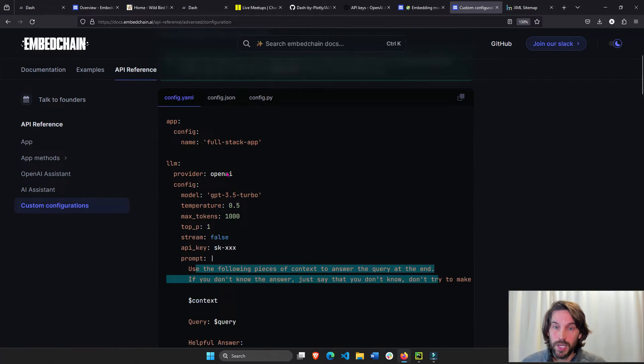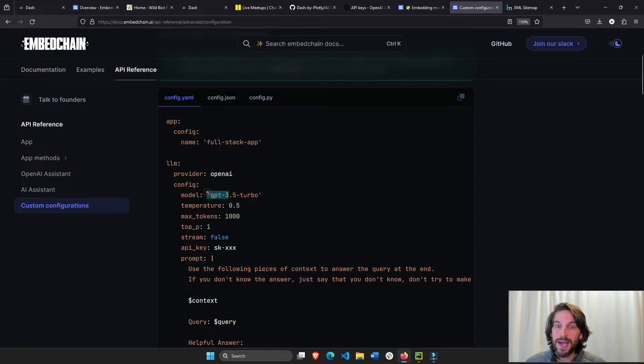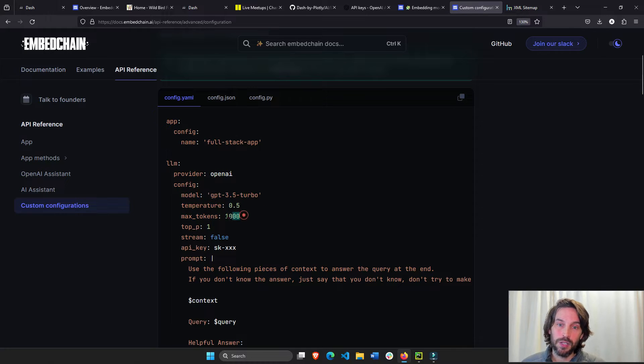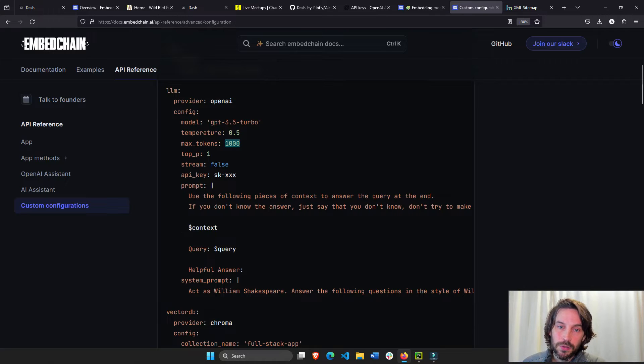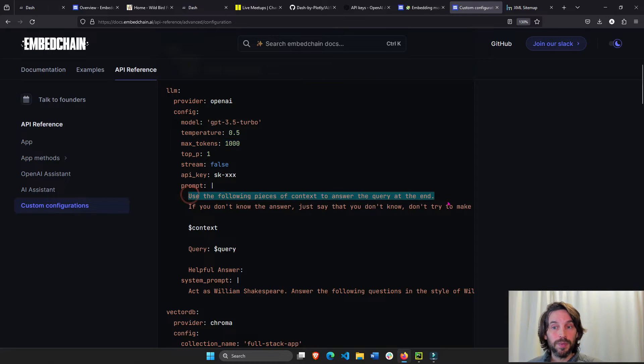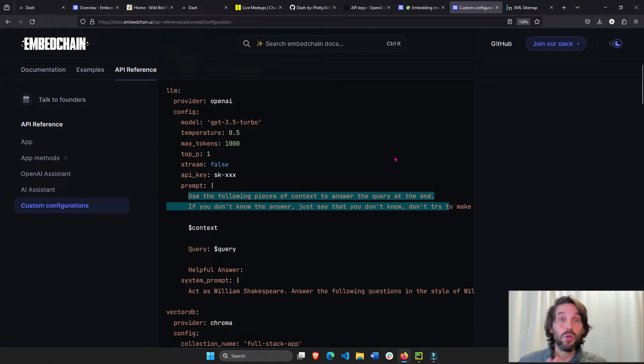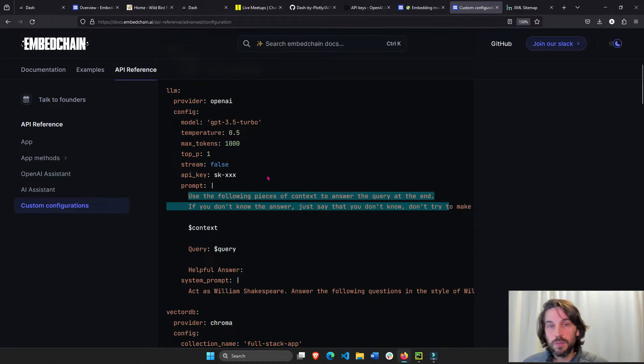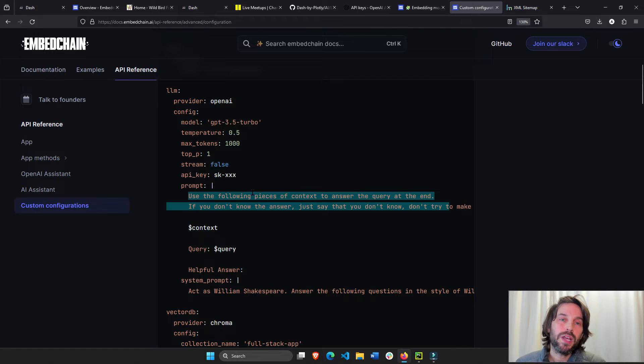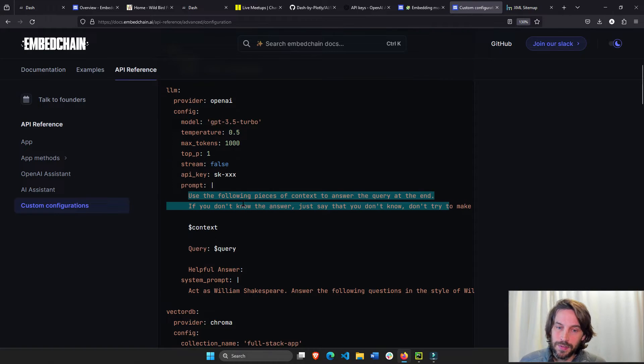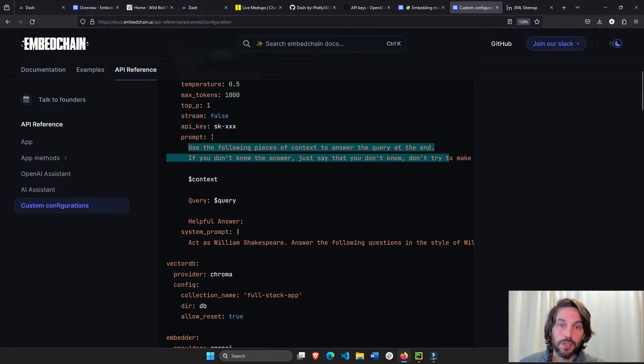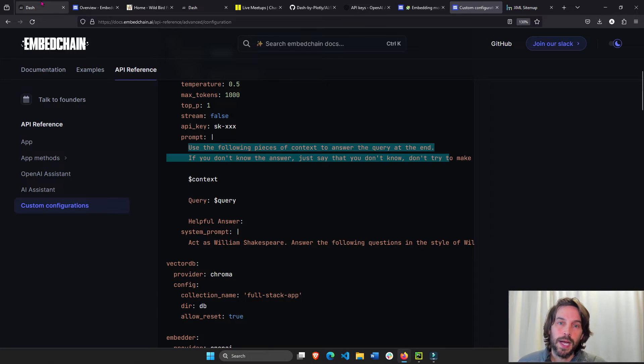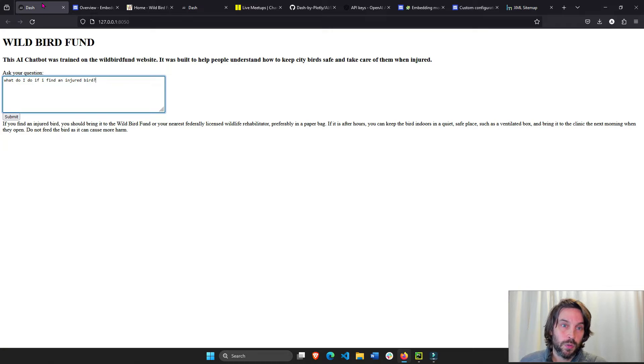The config file, if you go under API references and custom configurations, it will show you. You can choose different models in the config file. You can choose how many tokens you're using, if you want to stream the response or not. You can choose a prompt and say when you answer the user, answer in a Shakespearean voice or like a pirate or whatever you want. There are many different ways that you can continuously configure your chatbot or your search engine or whatever you're building.